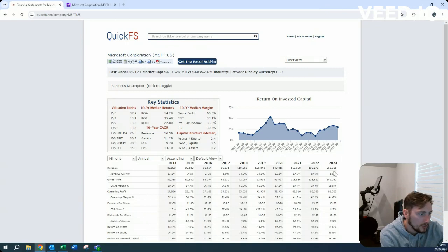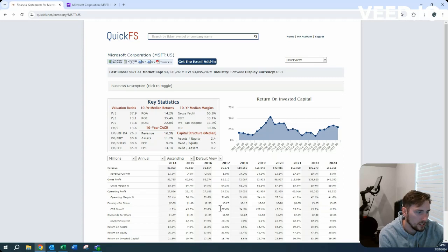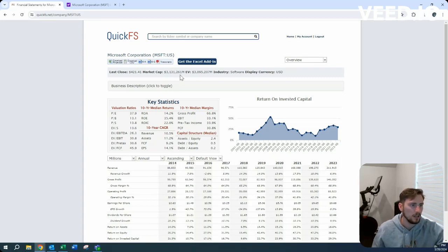Revenue looks fantastic, over doubling over the last nine years. Operating margin has increased quite a bit, gross margin pretty consistent at 69 percent.